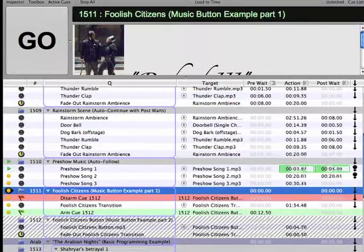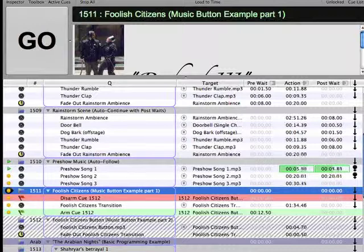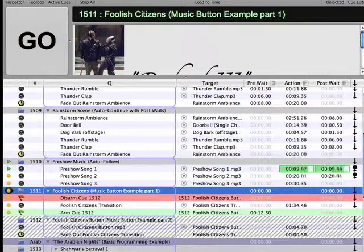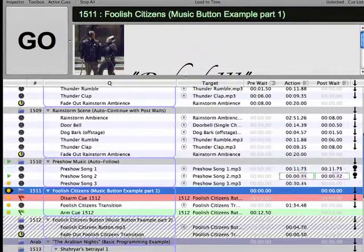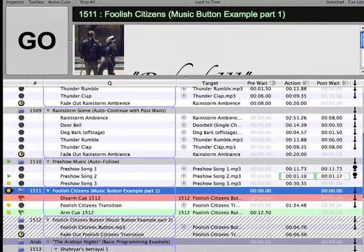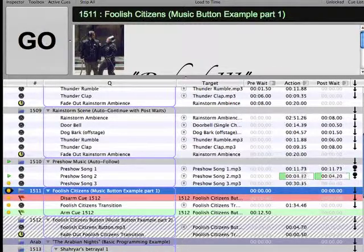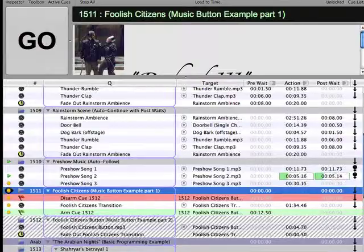Go ahead and play Cue 1510 for a quick demonstration of the Auto-Follow mode. Its function is fairly straightforward. Any cue that has Auto-Follow engaged will automatically trigger a Go on the subsequent cue when its action is complete. This is very useful for quickly programming a number of audio files to play one right after the other, as is often the case for pre-show music.